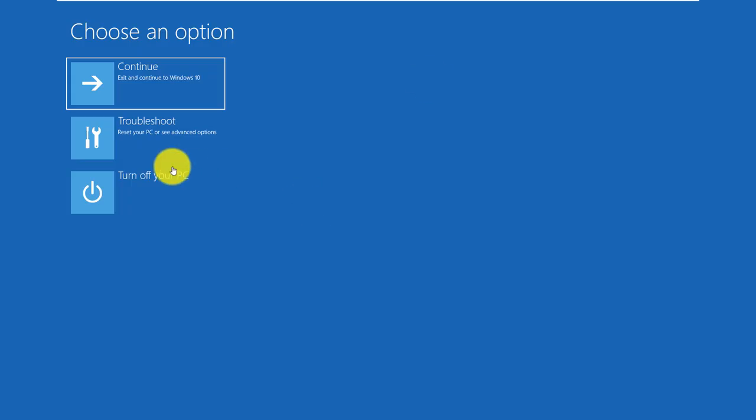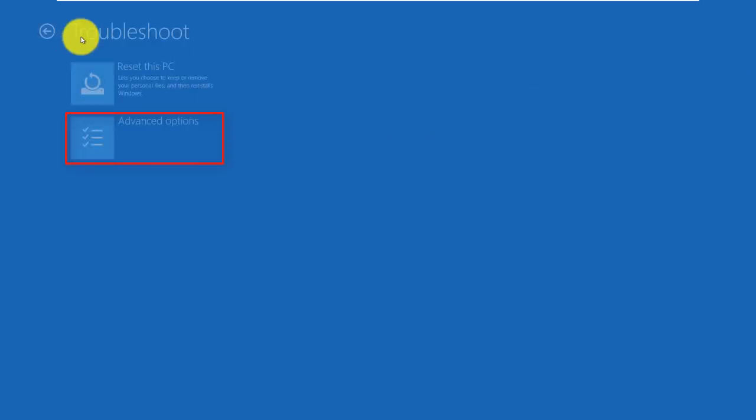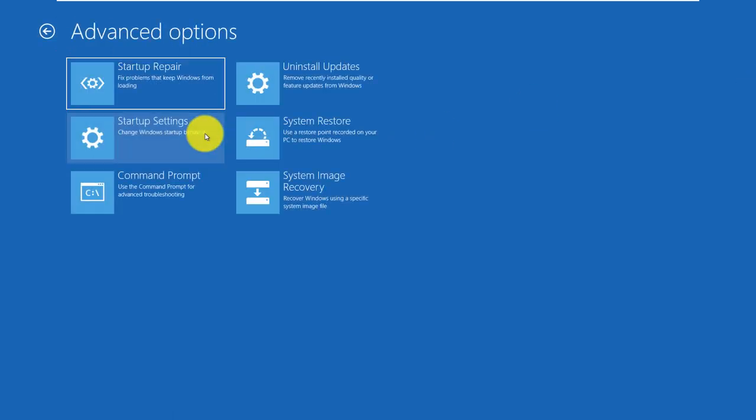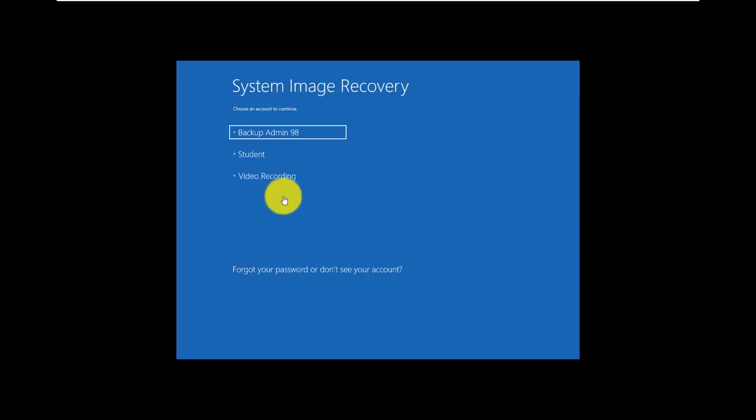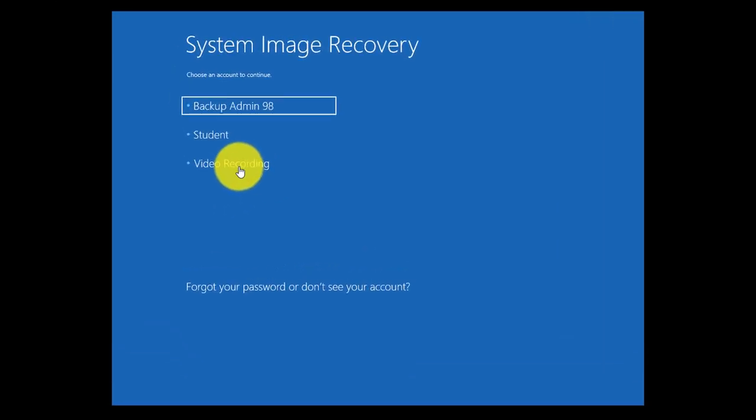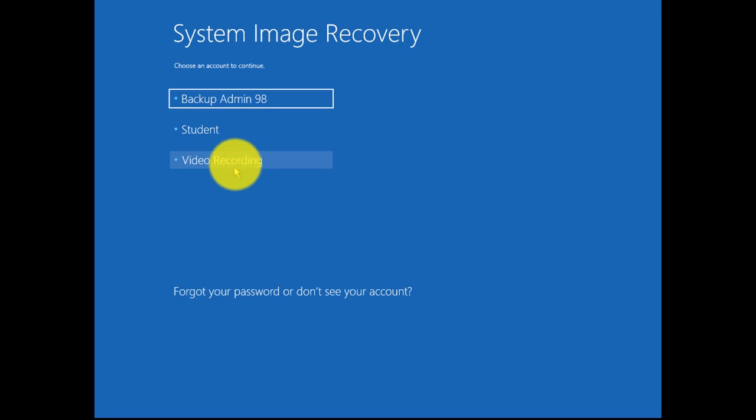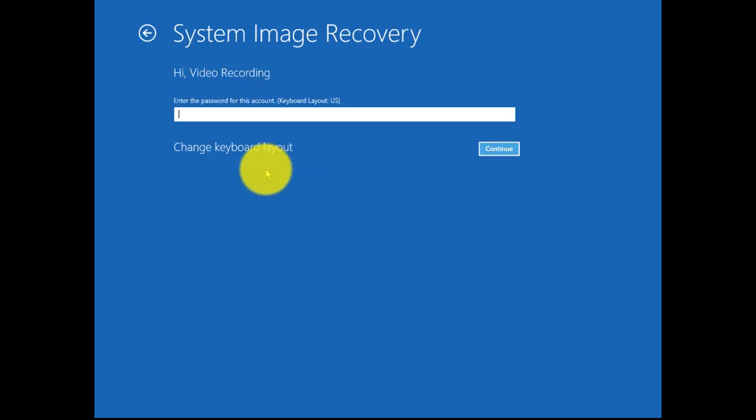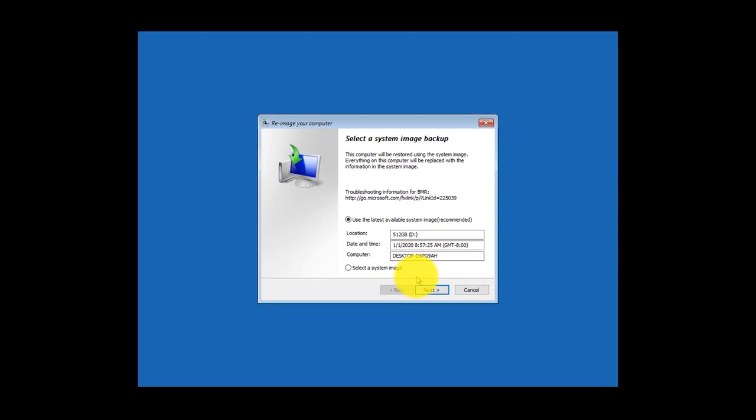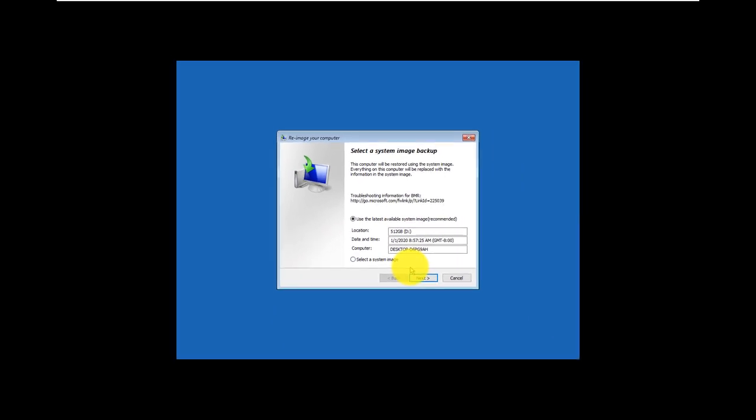Once you're in advanced startup mode, you click Troubleshoot and then you go to Advanced Options, and then you go to System Image Recovery. So you need to know with which user account this image was created. Mine was created with video recording account. You need to type in your password. Windows identifies the image that was created and it offers you to restore from that.